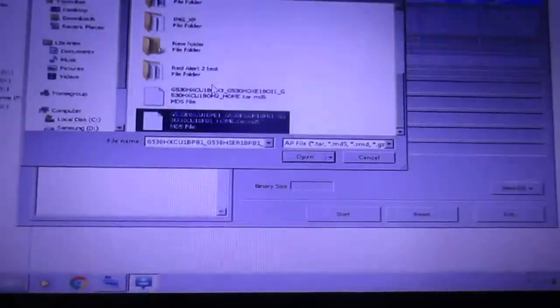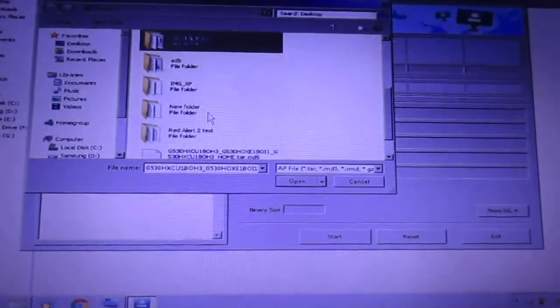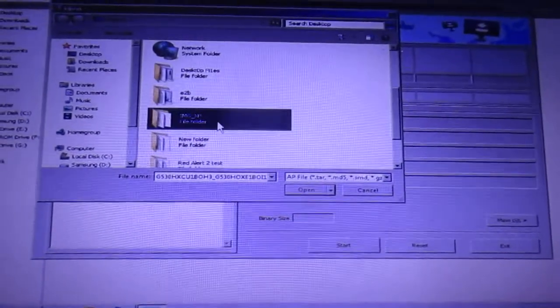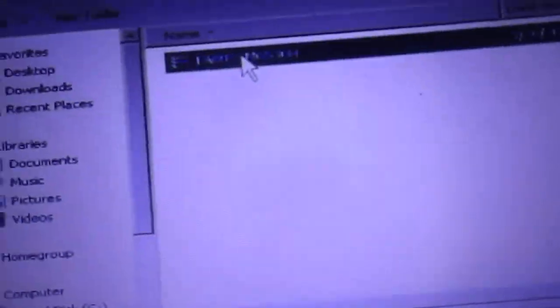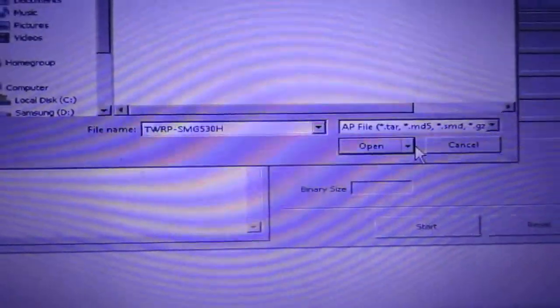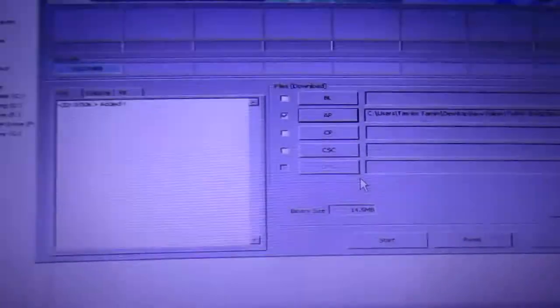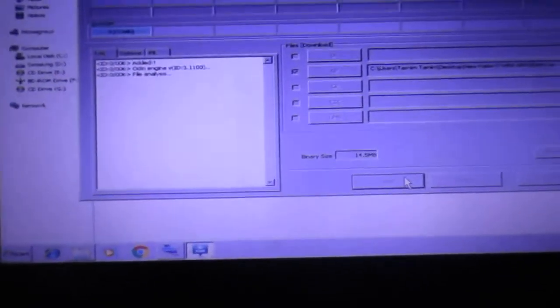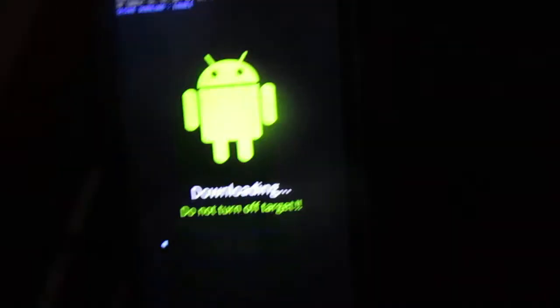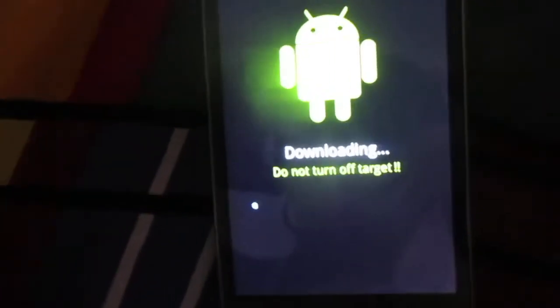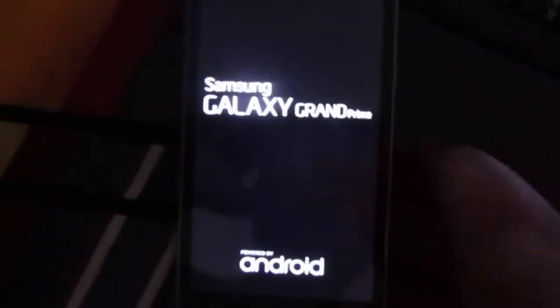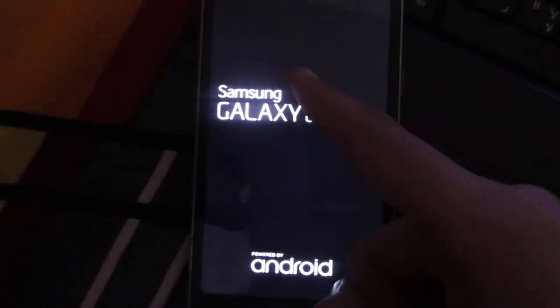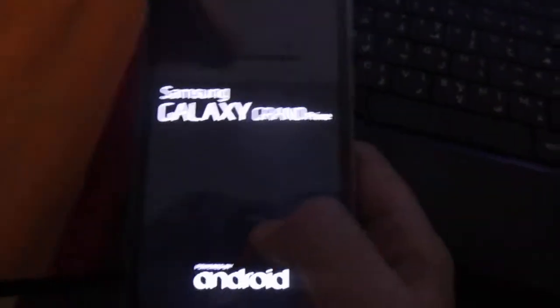Now go to the AP, check this box and press the AP button and locate where you put your files. You need to flash this TWRP SMG530H. Press open and click start. Your device should pop up with a progress bar and your device should be restarted.